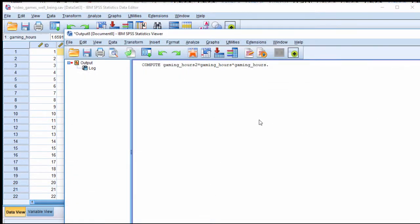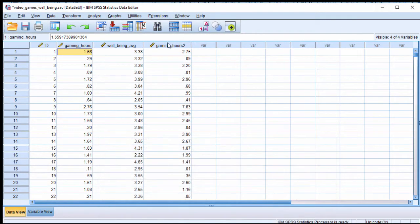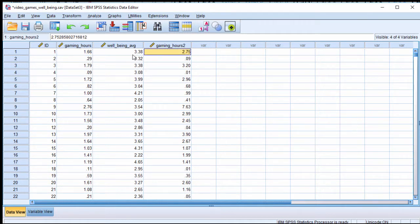Click on OK and SPSS has created a new variable called gaming_hours2 which is the square of gaming hours.